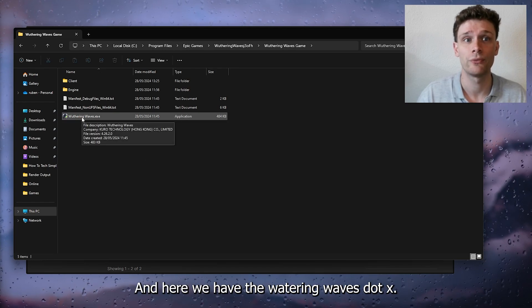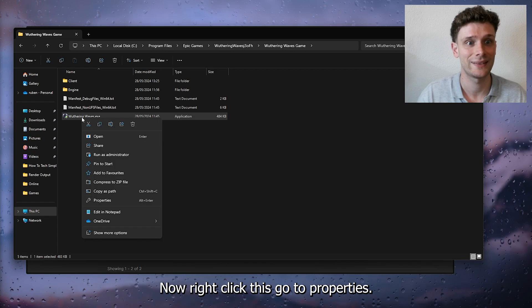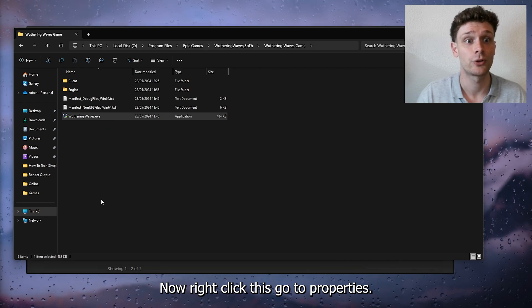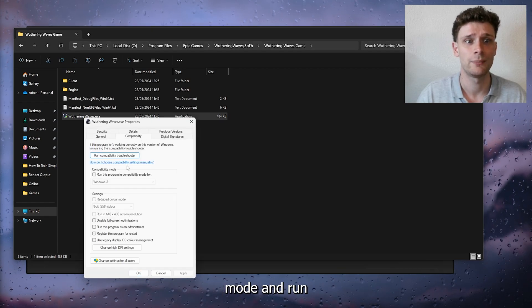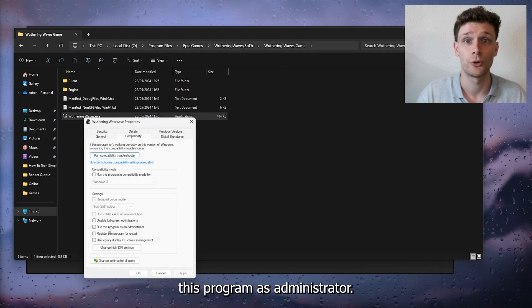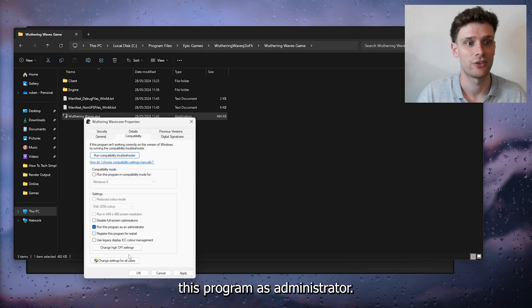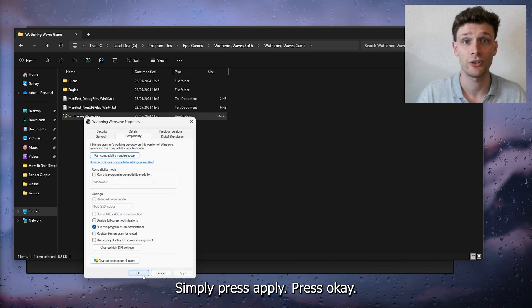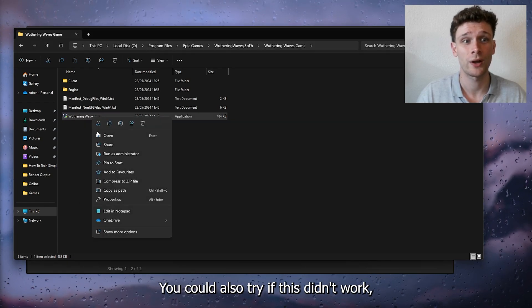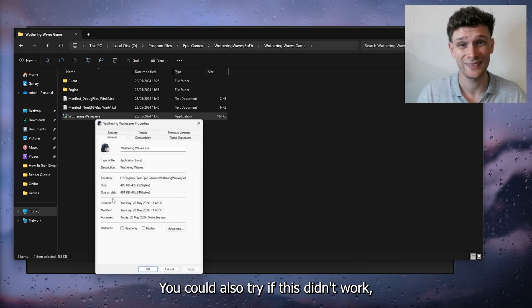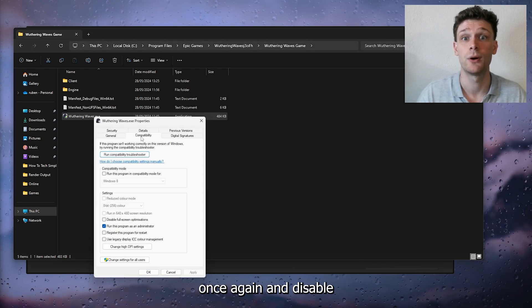Right click this, go to Properties, go to Compatibility mode, and run this program as administrator. Simply press Apply and press OK.